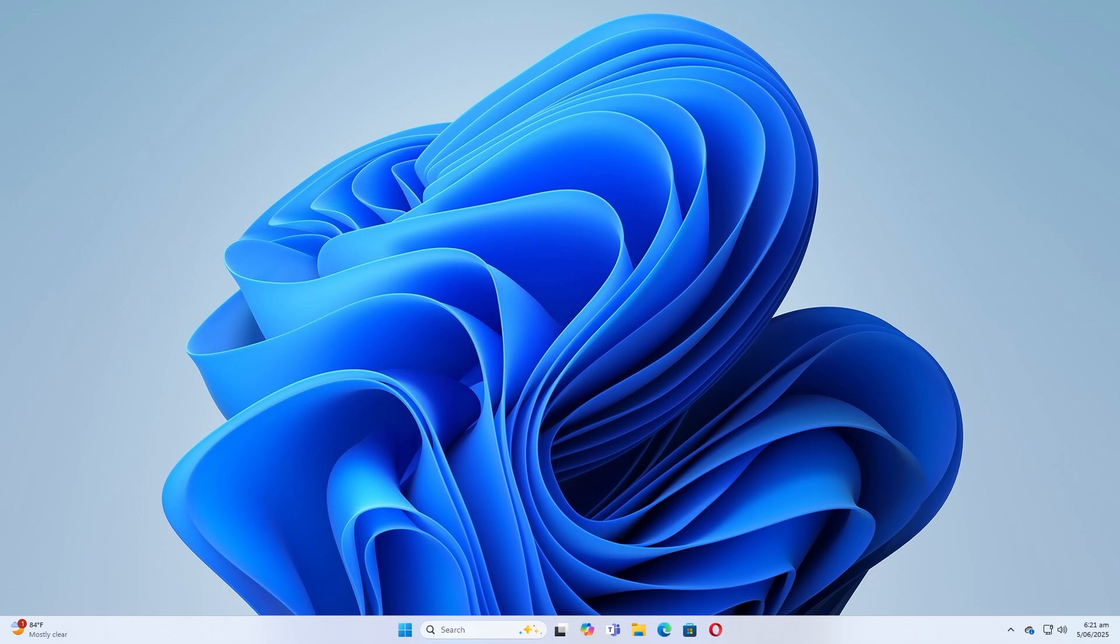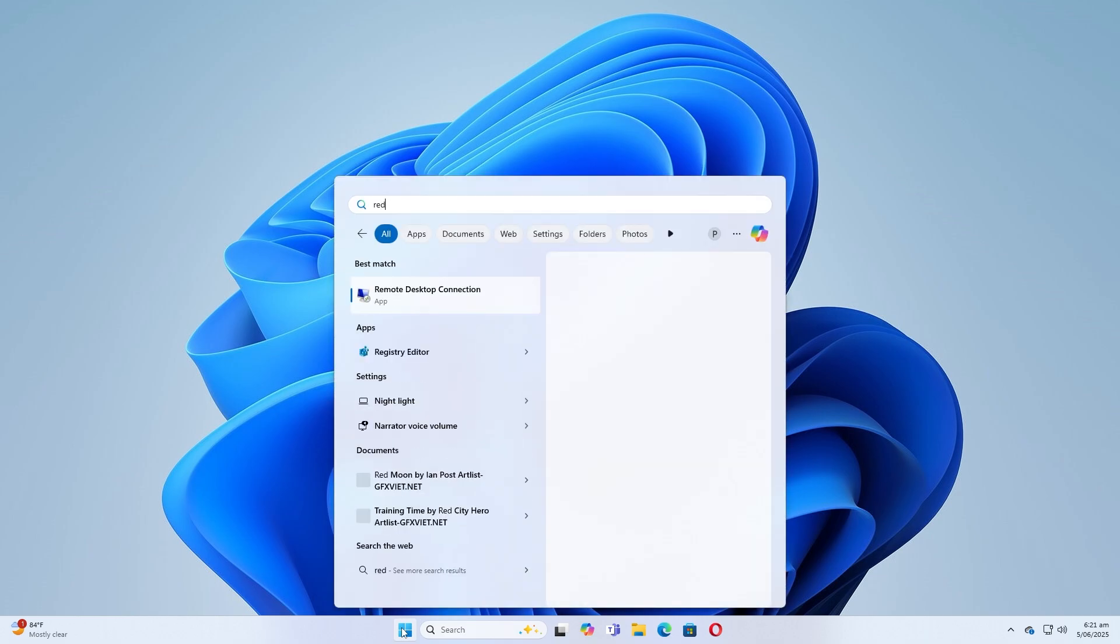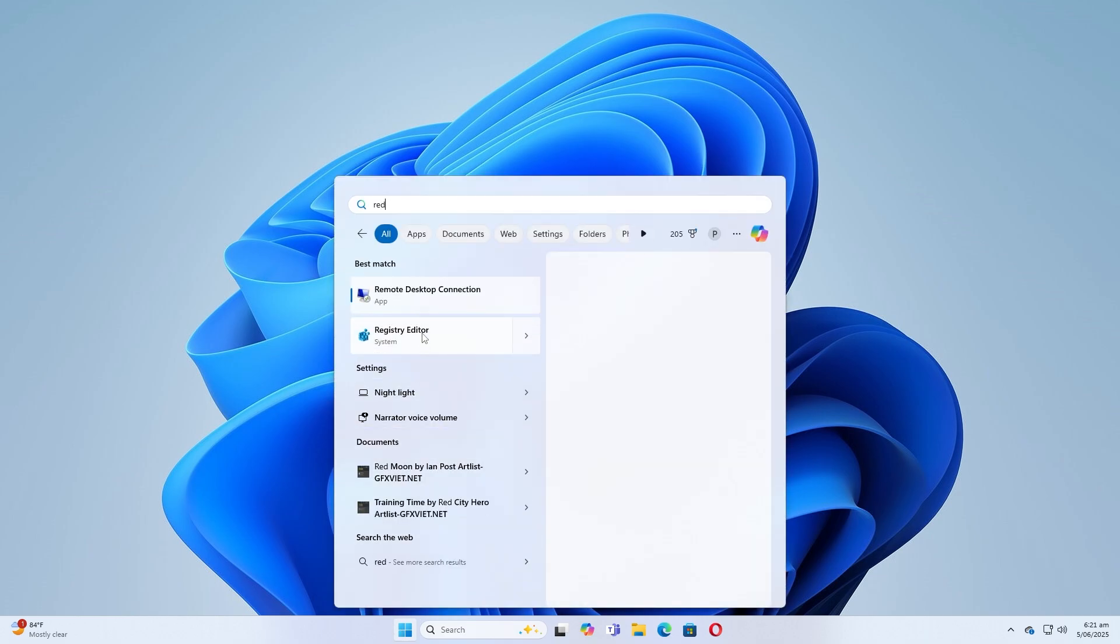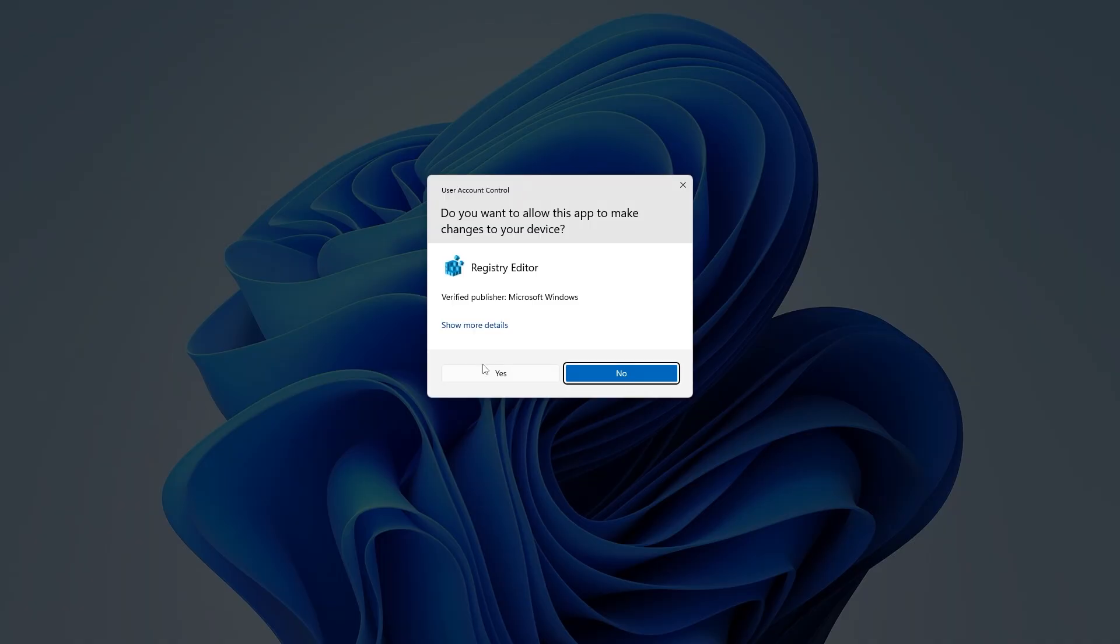Step 1: Open Registry Editor with administrator privileges. Click the search icon on the taskbar and type Registry Editor. Right-click the result and choose Run as Administrator. If prompted by User Account Control, click Yes.